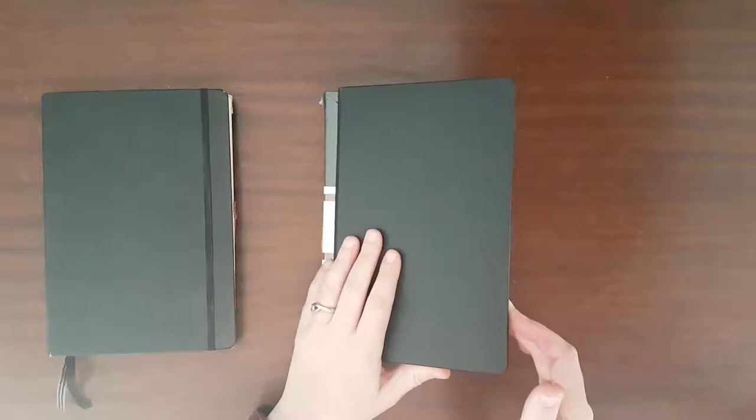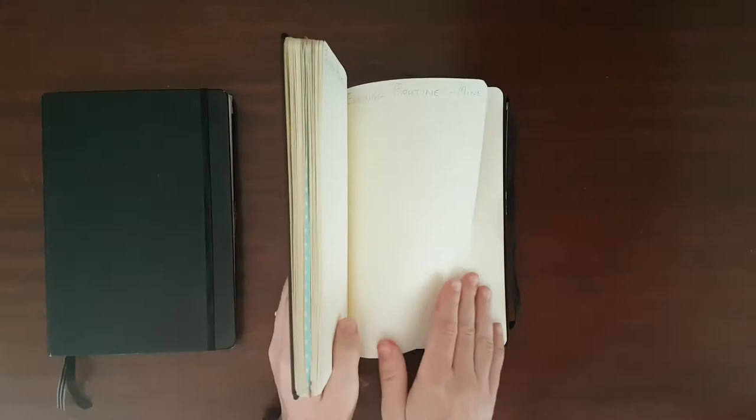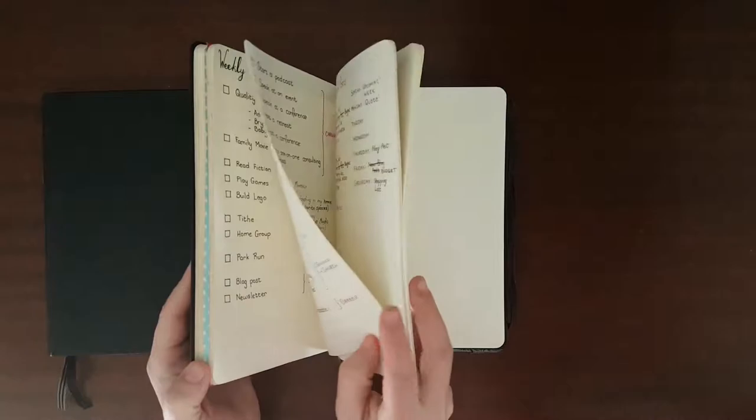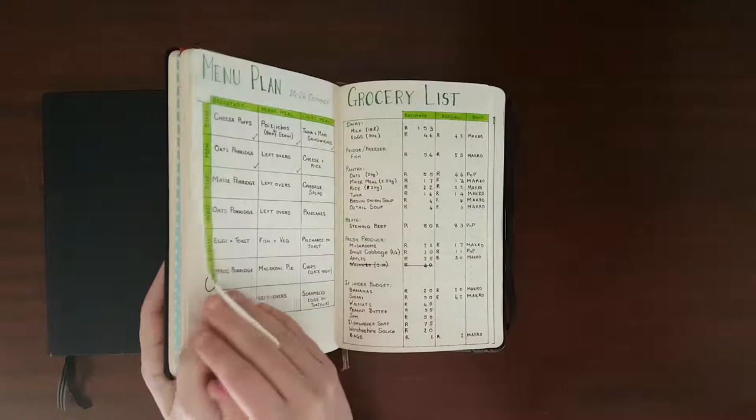300 Rand is approximately 20 US dollars. Unfortunately, as everybody knows online, bleed through can become quite bad, especially on certain pages, and you can see over here.